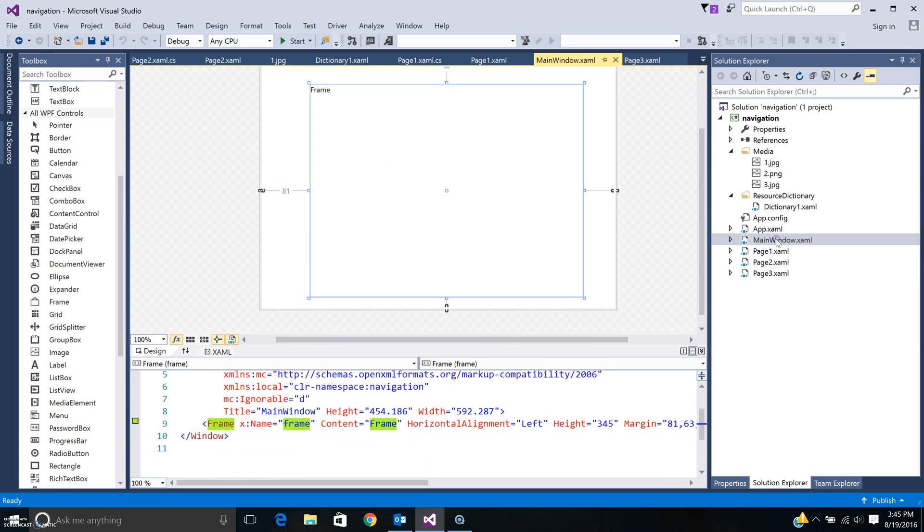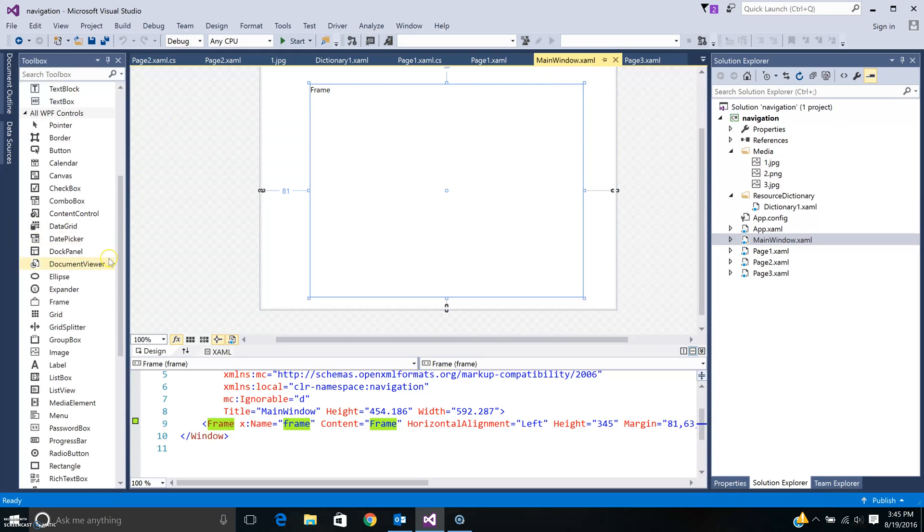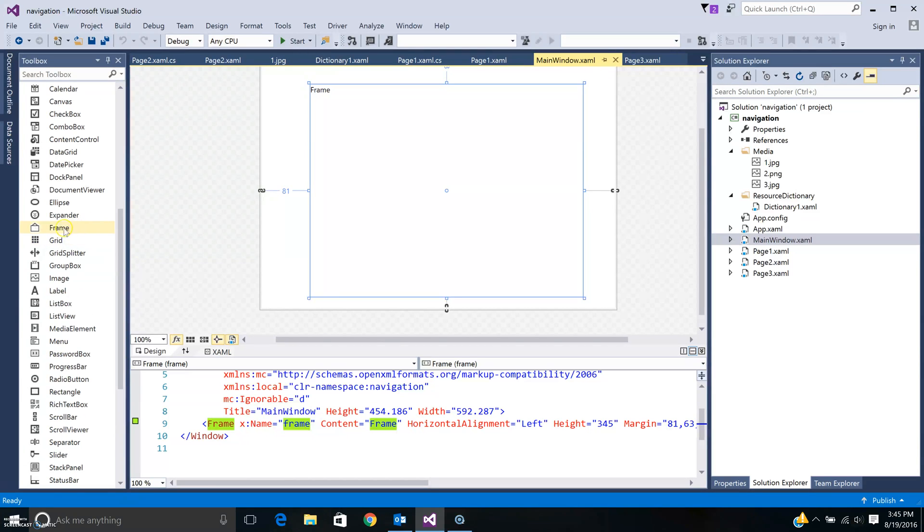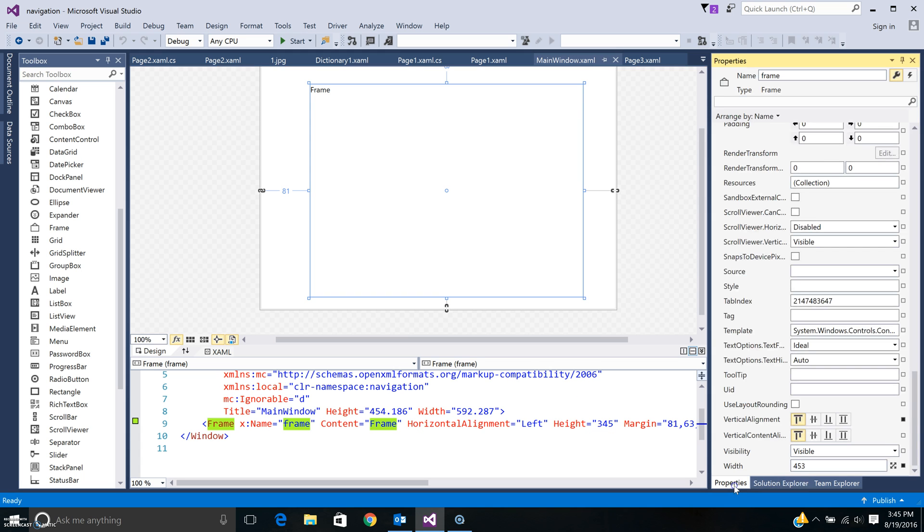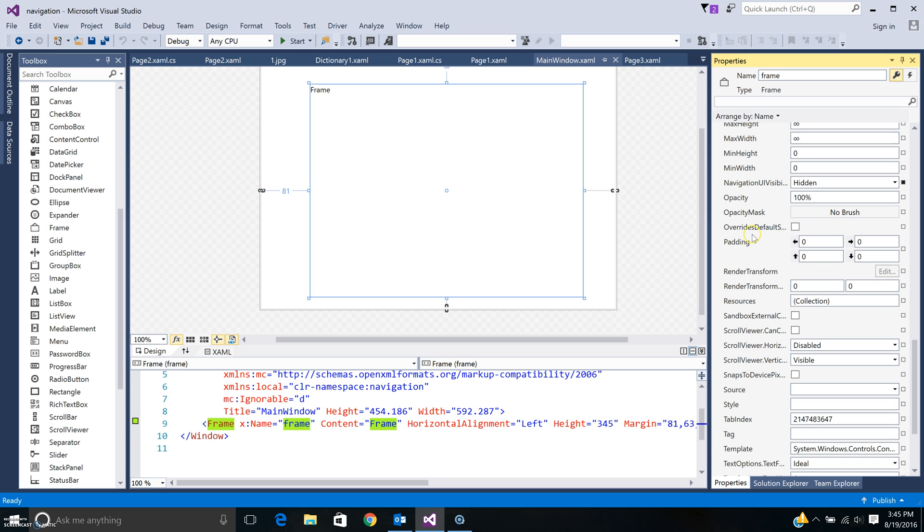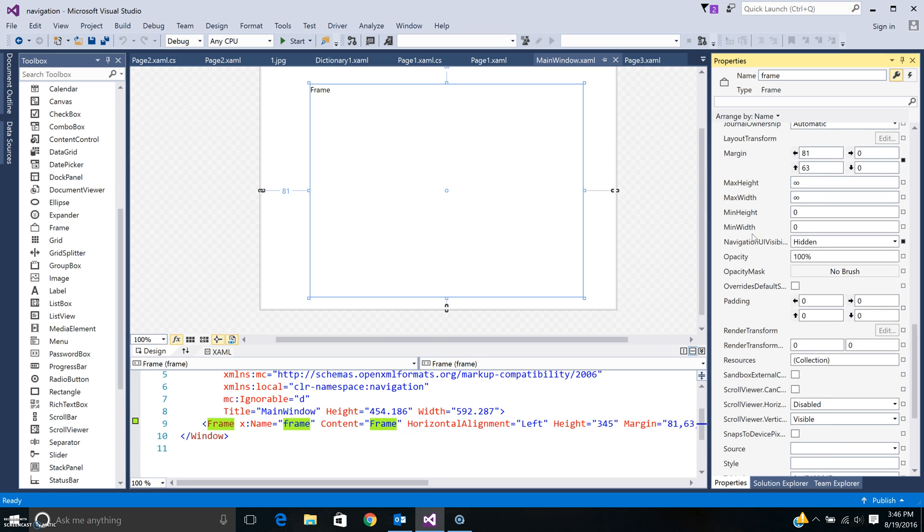What you want to do is look in your main window. What I've done is I embedded something called a frame and you can find it in your toolbar if you look around for frame. I have the frame, let me show you the properties of the frame.